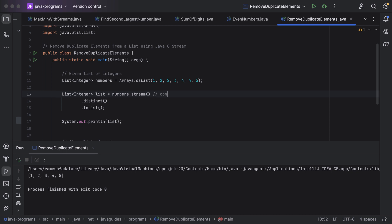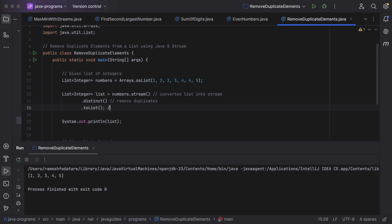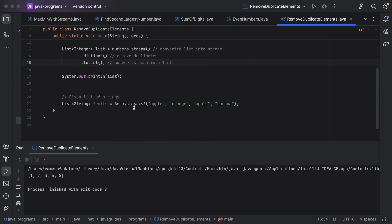What we have done basically: we converted the list into a stream first, then called the distinct method to remove duplicates, and then collected the stream back into a list. That's it — pretty simple, isn't it?